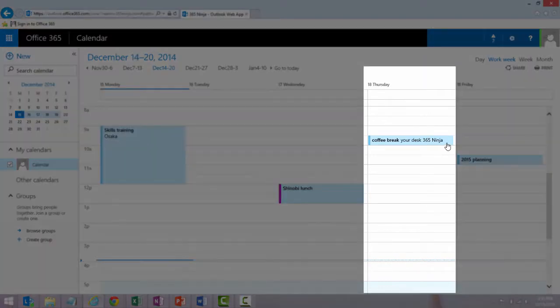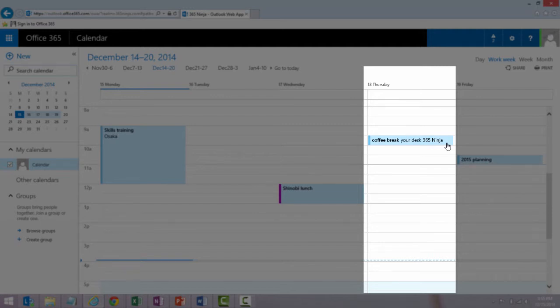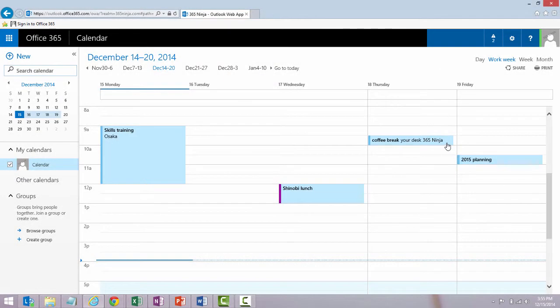So now my meeting is set and that's the very most basic simple way to create a meeting in Outlook. Like I said, I'm going to go through some of the different things you can do with meetings in future videos.